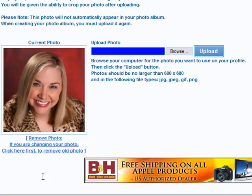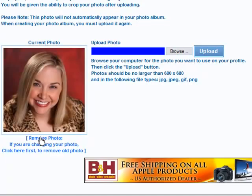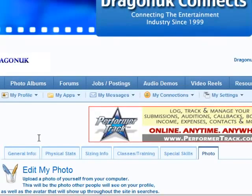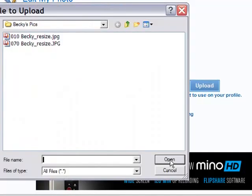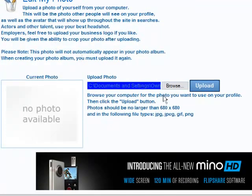But let's say you're looking at your photo and you want to change it — maybe you've got some new headshots or whatever. Now, we could push the Browse button and find another picture, but I think the best thing to do is to remove this one first. It's gone. Now we're going to browse for another one and pick Becky's other headshot, and it's in there.